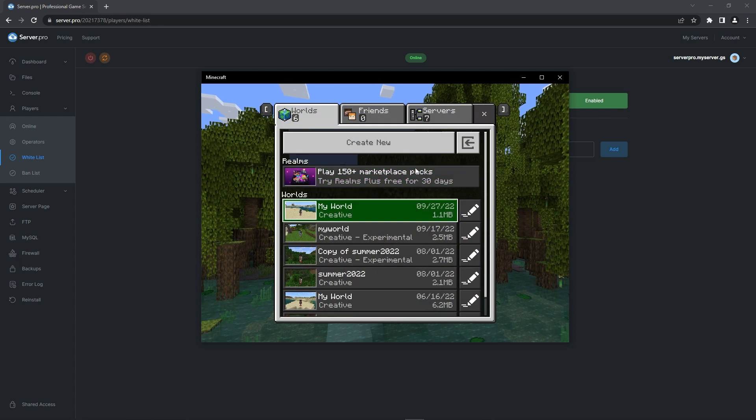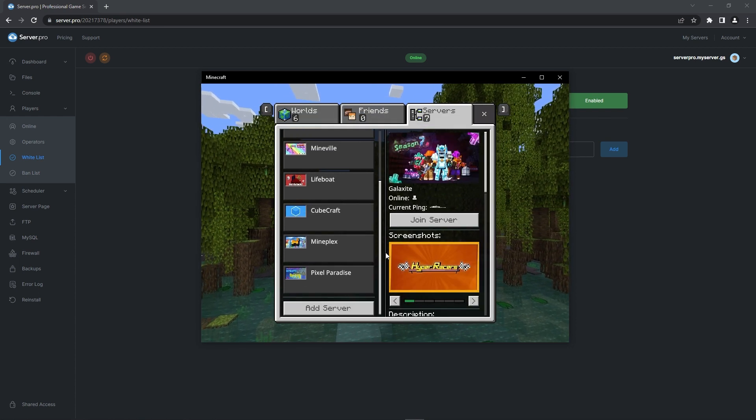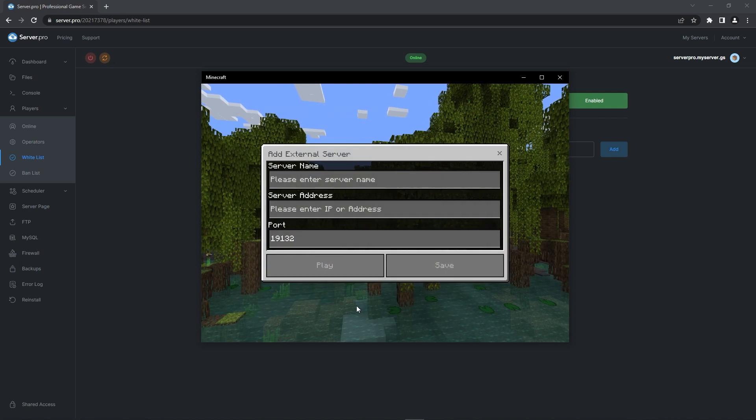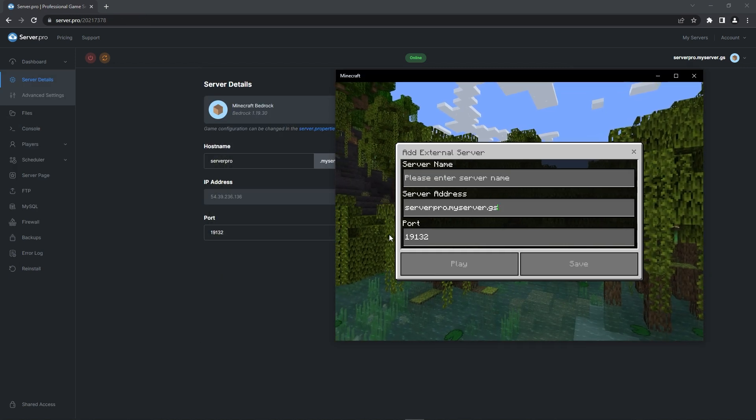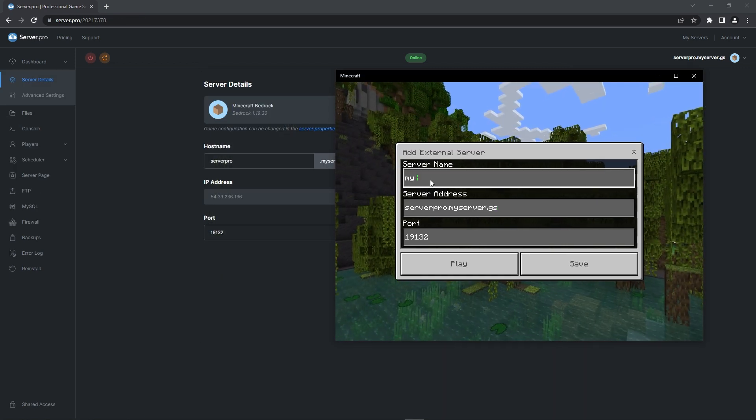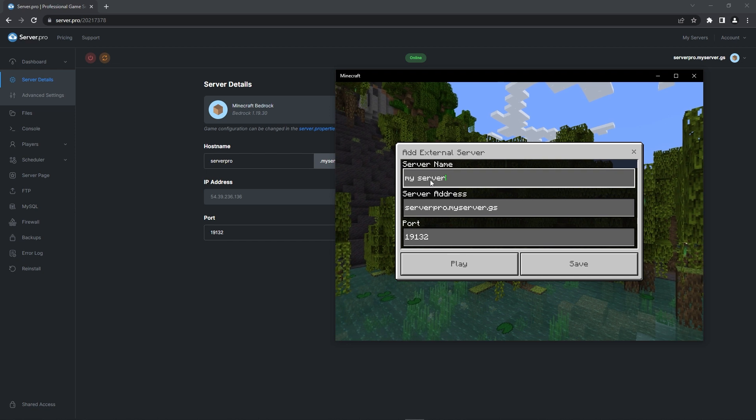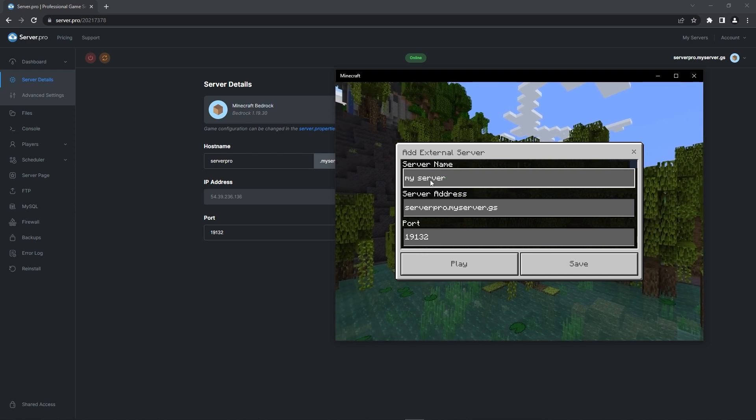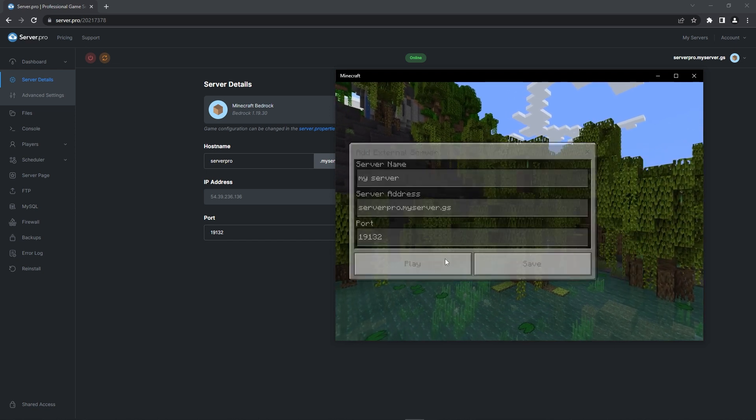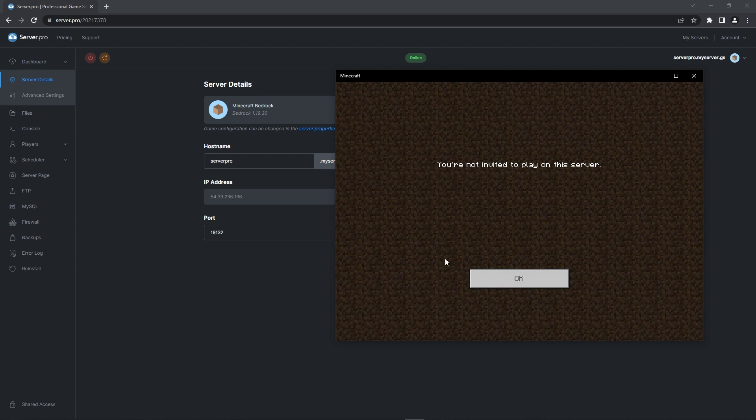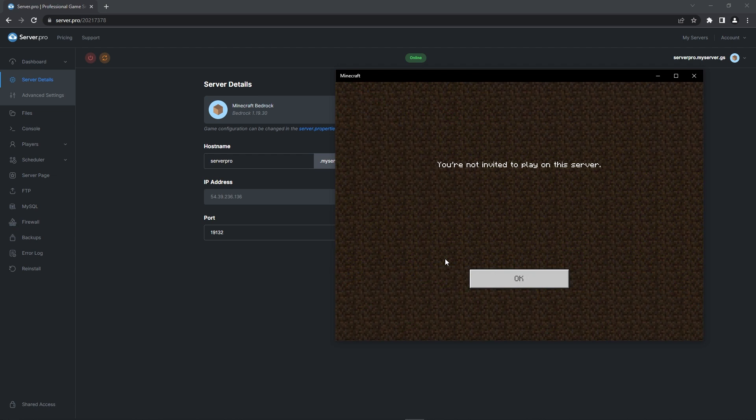When it's open, head to the server section and scroll down to add a server. For the server address, refer back to your servers dashboard and copy the hostname there. Also make sure that the port number is the one on your server dashboard. Name your server whatever you want and press play. If a screen appears saying you're not invited to play on this server, that means you followed these steps correctly and the whitelist is working.